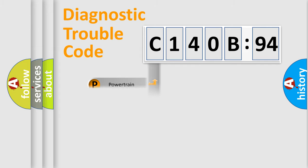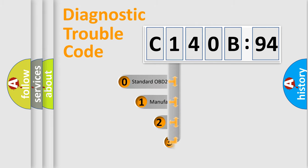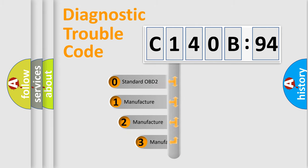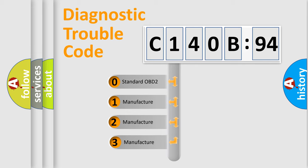Powertrain, body, chassis, network. This distribution is defined in the first character code.